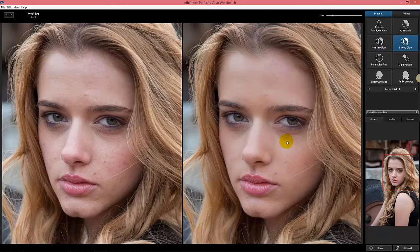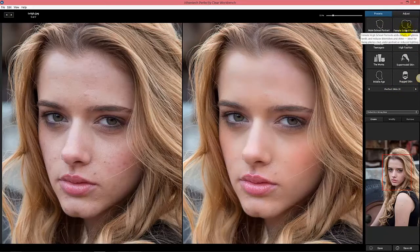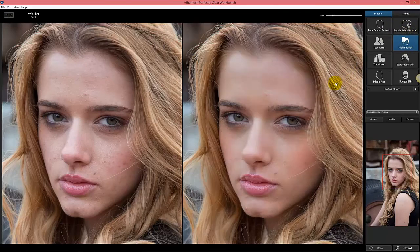A strong glow will add a little bit more, which is actually going to add a bit of blush. So there are some fun ones you can play with. If I hit the second tab, Perfect Skin 2, you can see we've got things like Male School Portrait, Female School Portrait, High Fashion — which is going to be more aggressive if I click that.